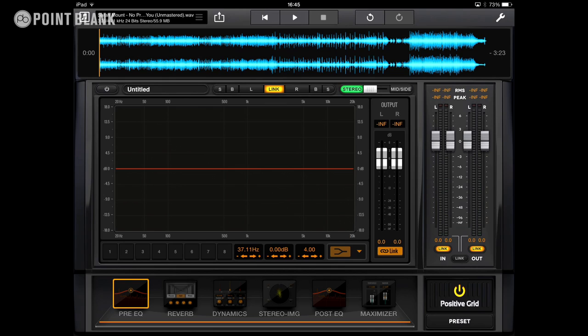So we've got a track by Sarah Mount called No Prayer For You loaded here. It's a 24-bit pre-master, so this is the finished mix, but it's completely unmastered.